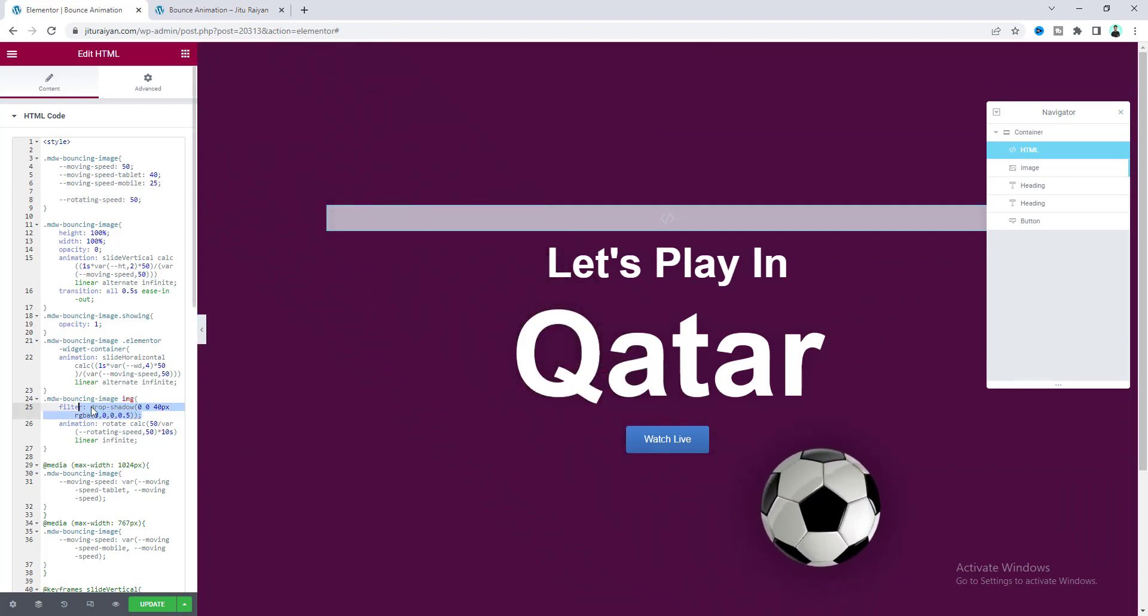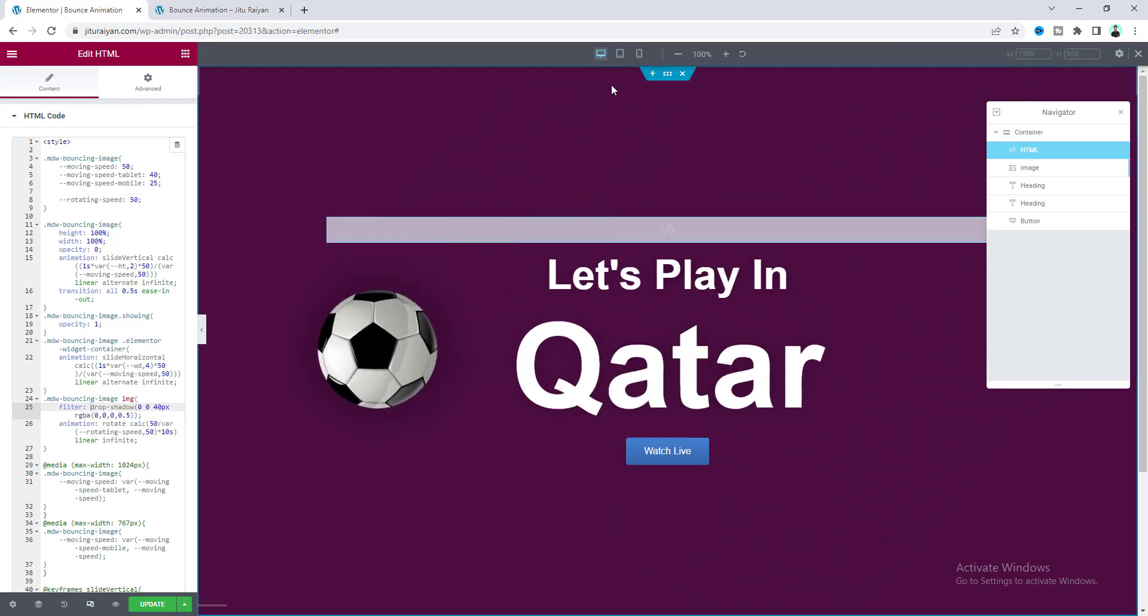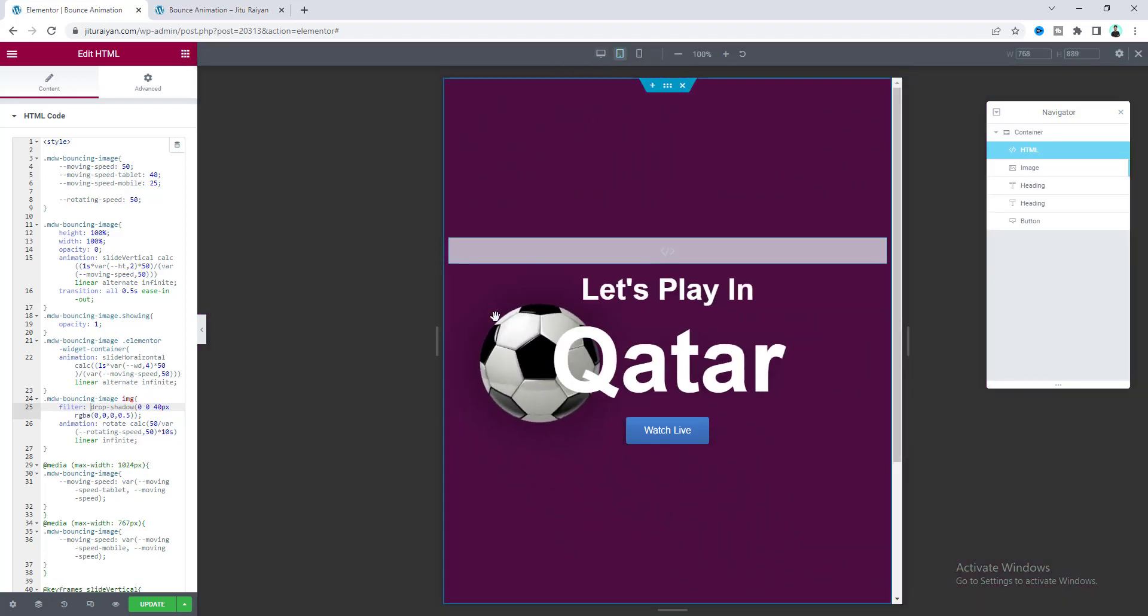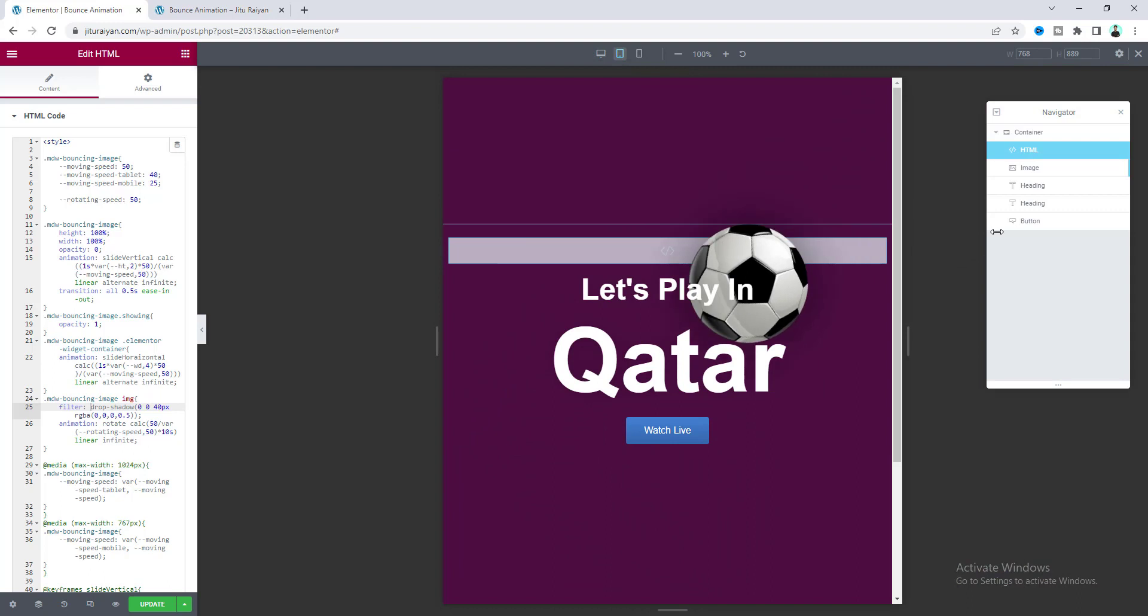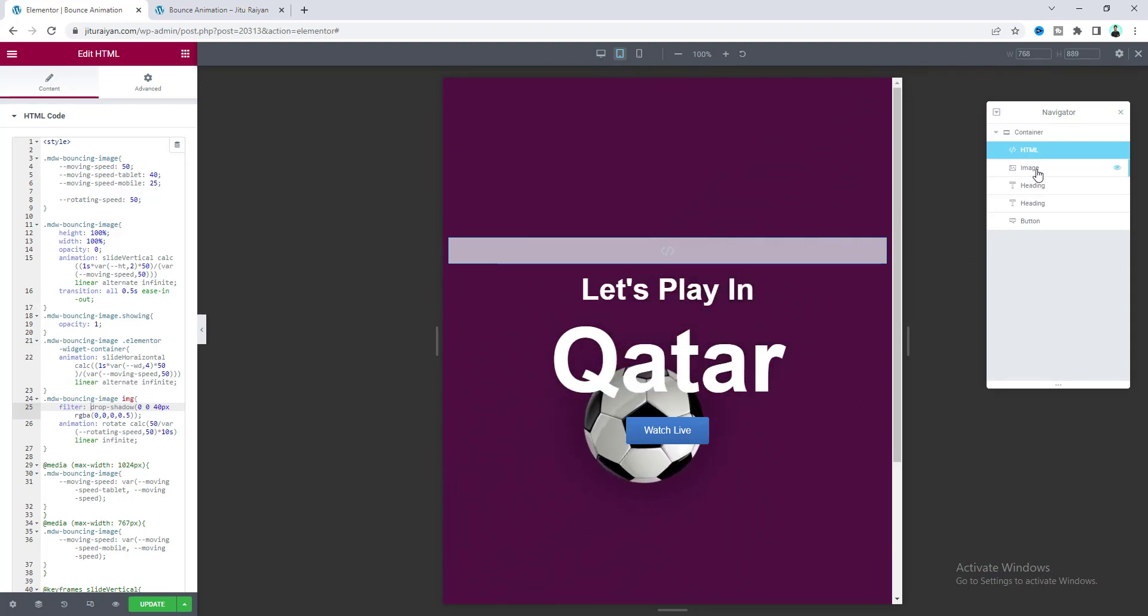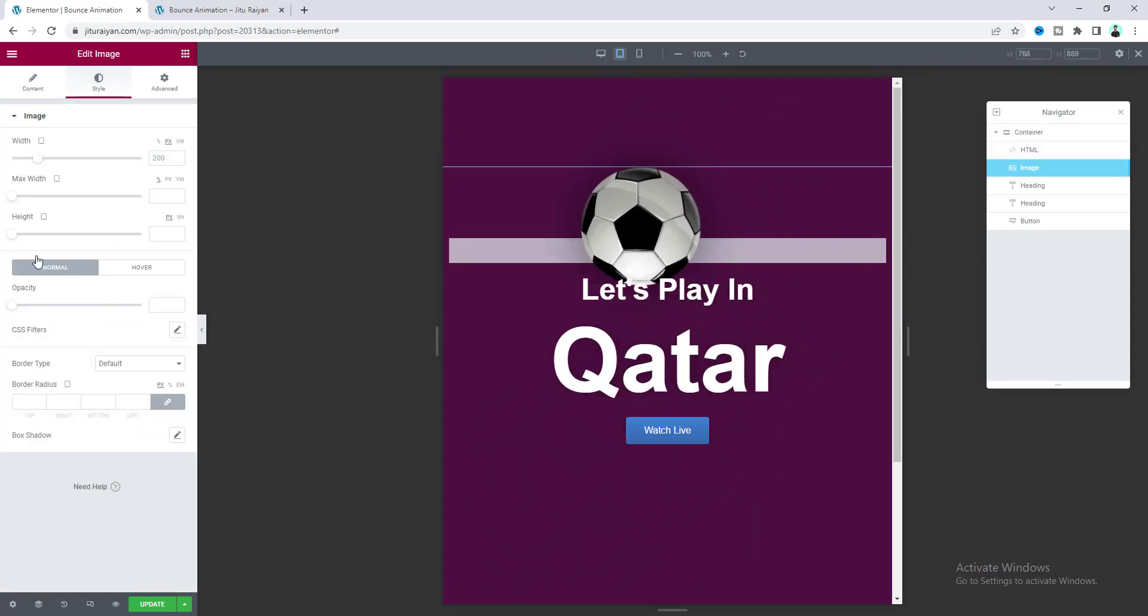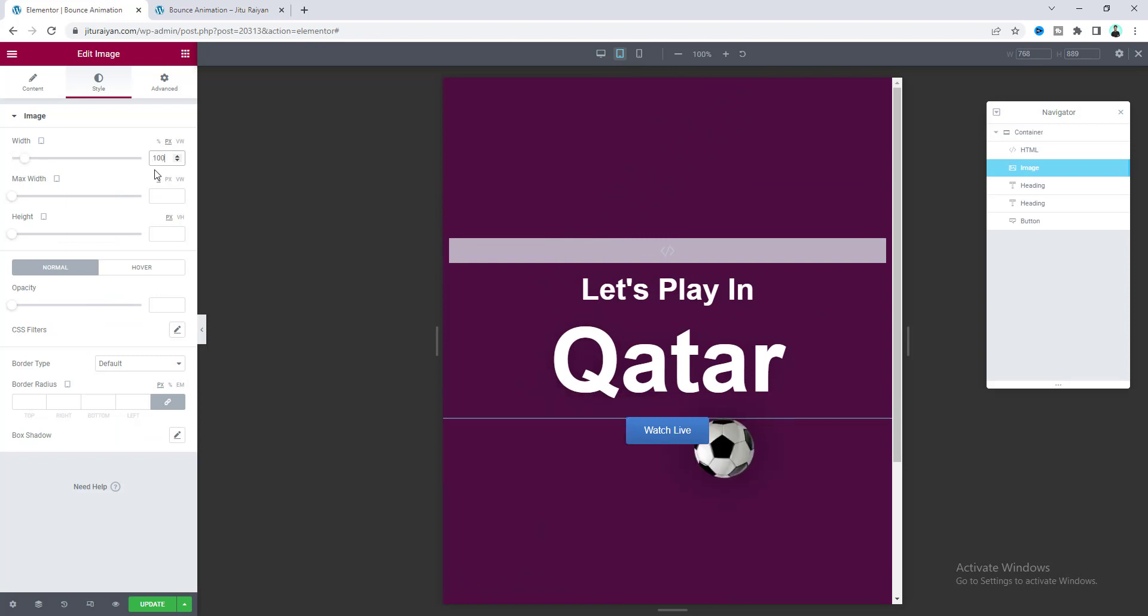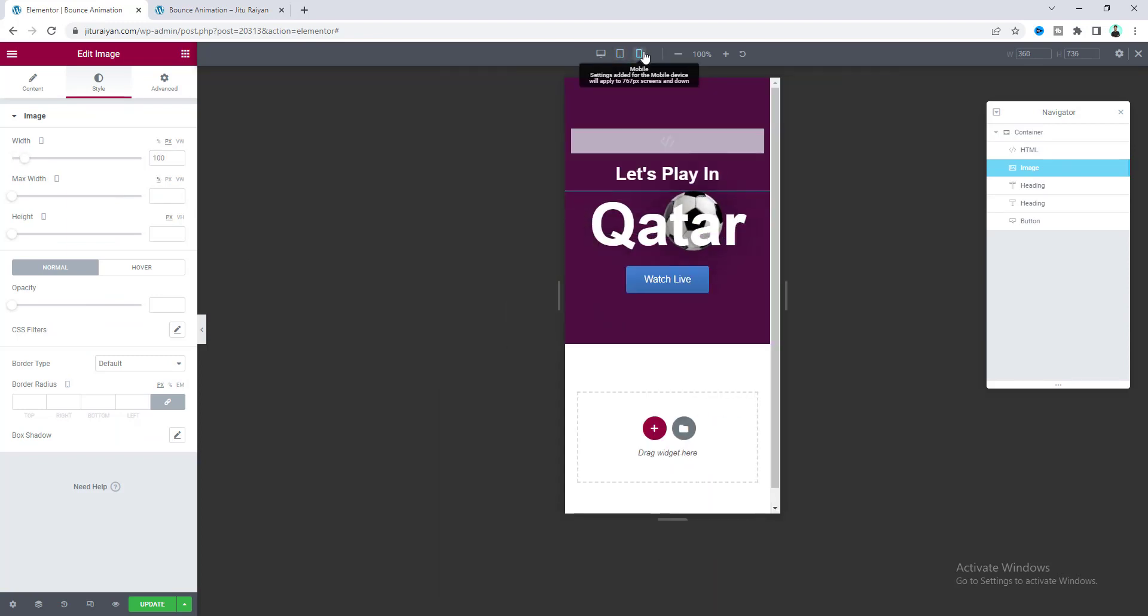If you want to check this on other devices like tablet, you can see it's also looking great. Here I think we need to reduce the size of this image—let's make it 100 pixels. And lastly, for mobile, it also looks great.